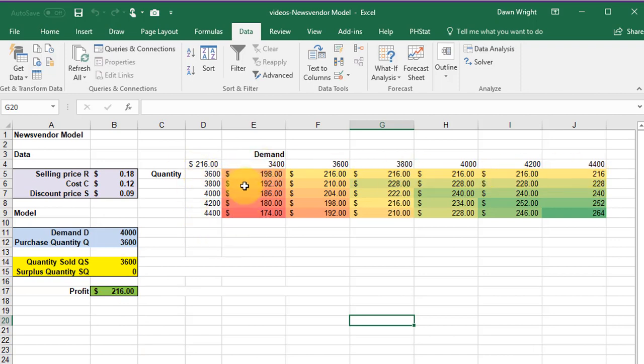Now I've added a little trick there. I like to use conditional formatting to help me see what's going on here. And conditional formatting is pretty straightforward.